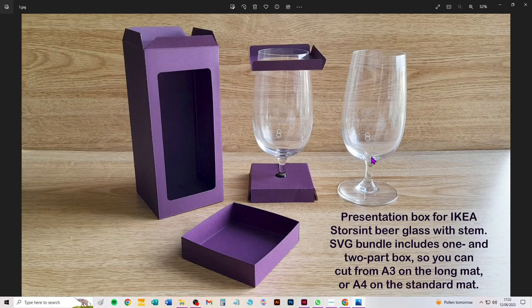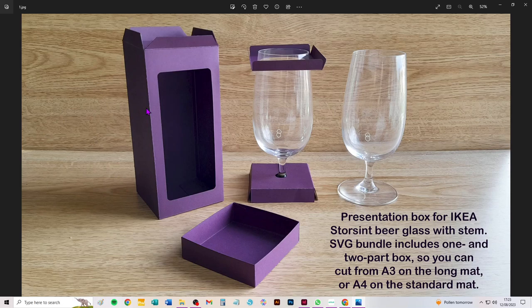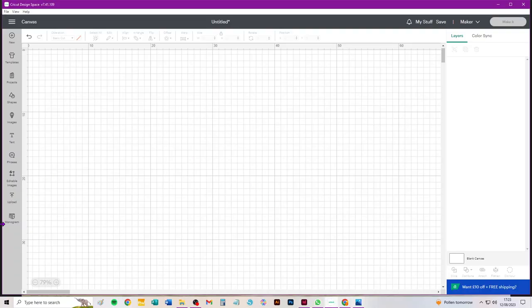You get two SVGs in this bundle. You get one that lets you cut a single piece main box from A3 using the long mat, or for those of you who can't get A3 or don't want to use A3 and you don't have a long mat, there's also a two-piece version which you can cut from A4 on the standard mat.